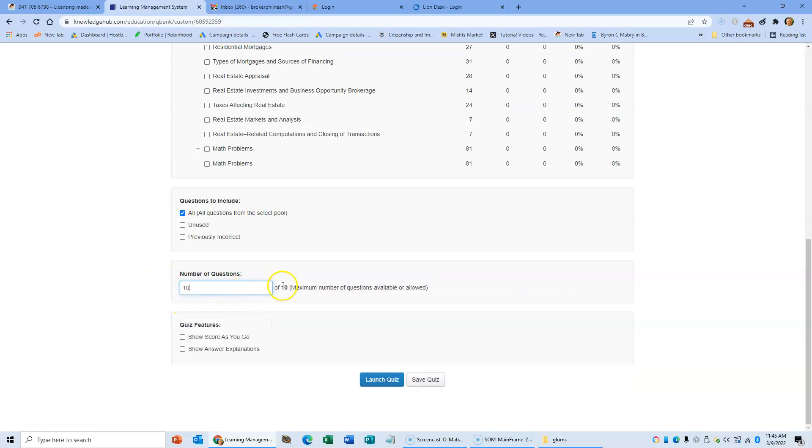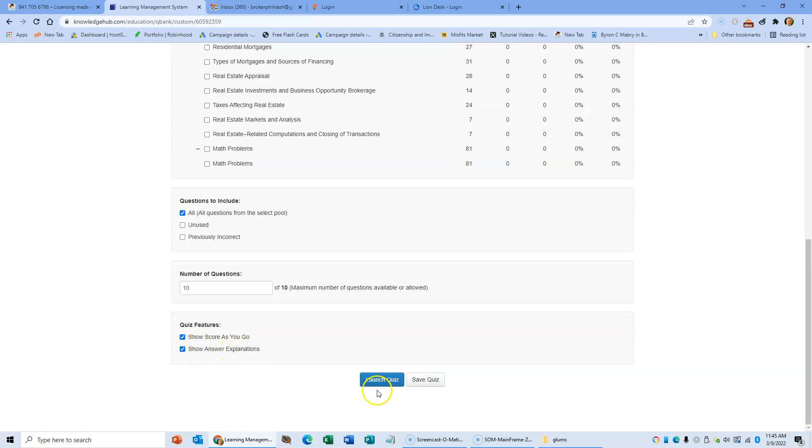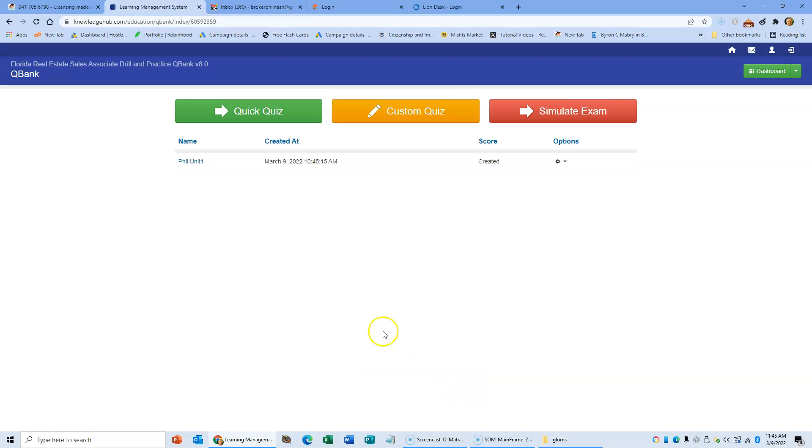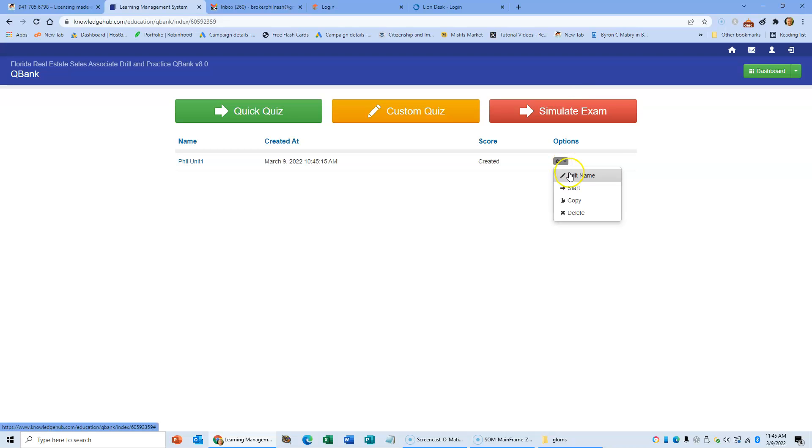Sometimes if you're selecting a lot of chapters you can put a lot of questions in there. So there we go, 10. I can show the score as I go if I want, I can also show the answer explanation as I go if I want. Launch, save quiz, and then you'll see it comes up here, unit 1. I can delete this, I can edit it, I can make a copy, and I can start.